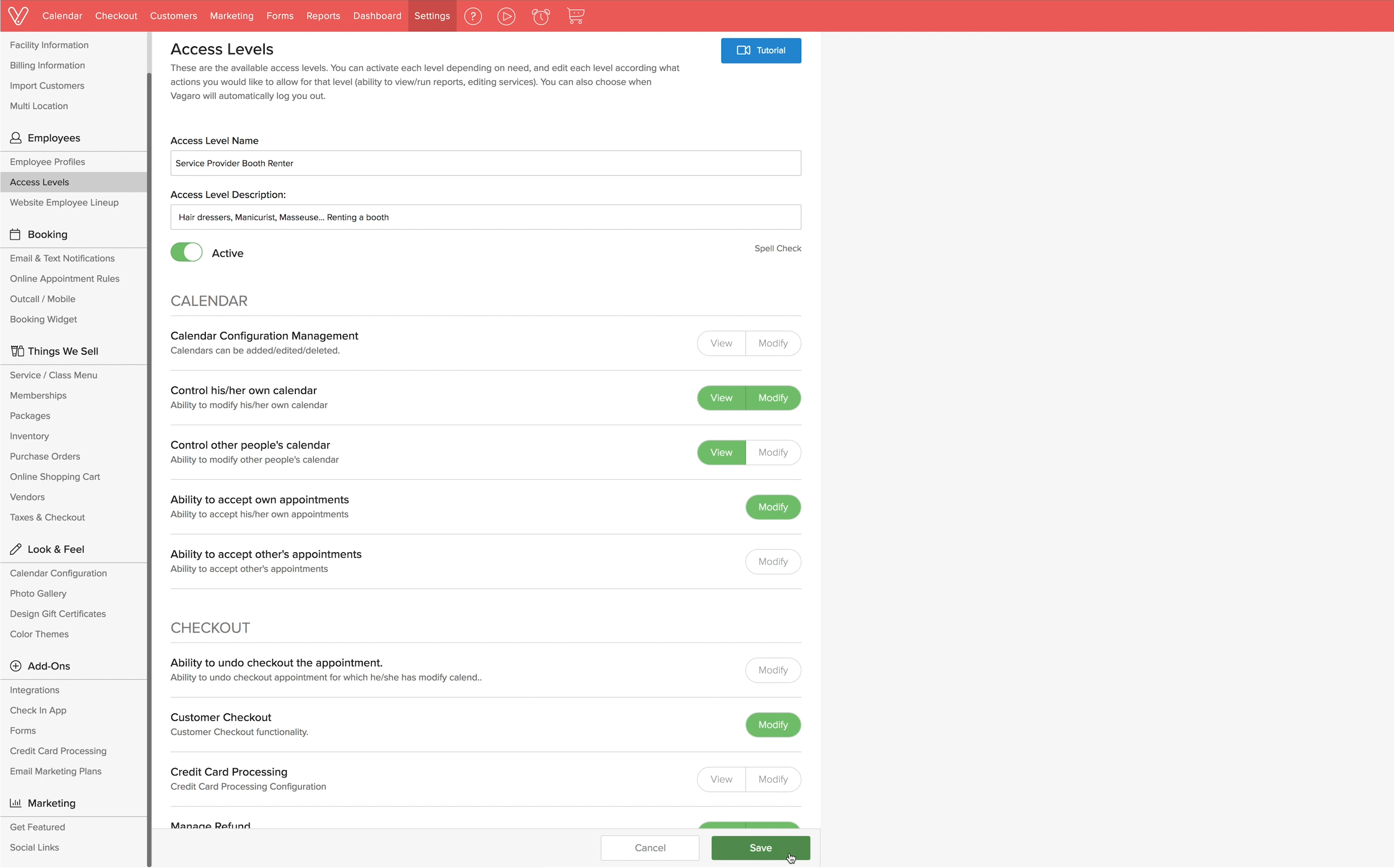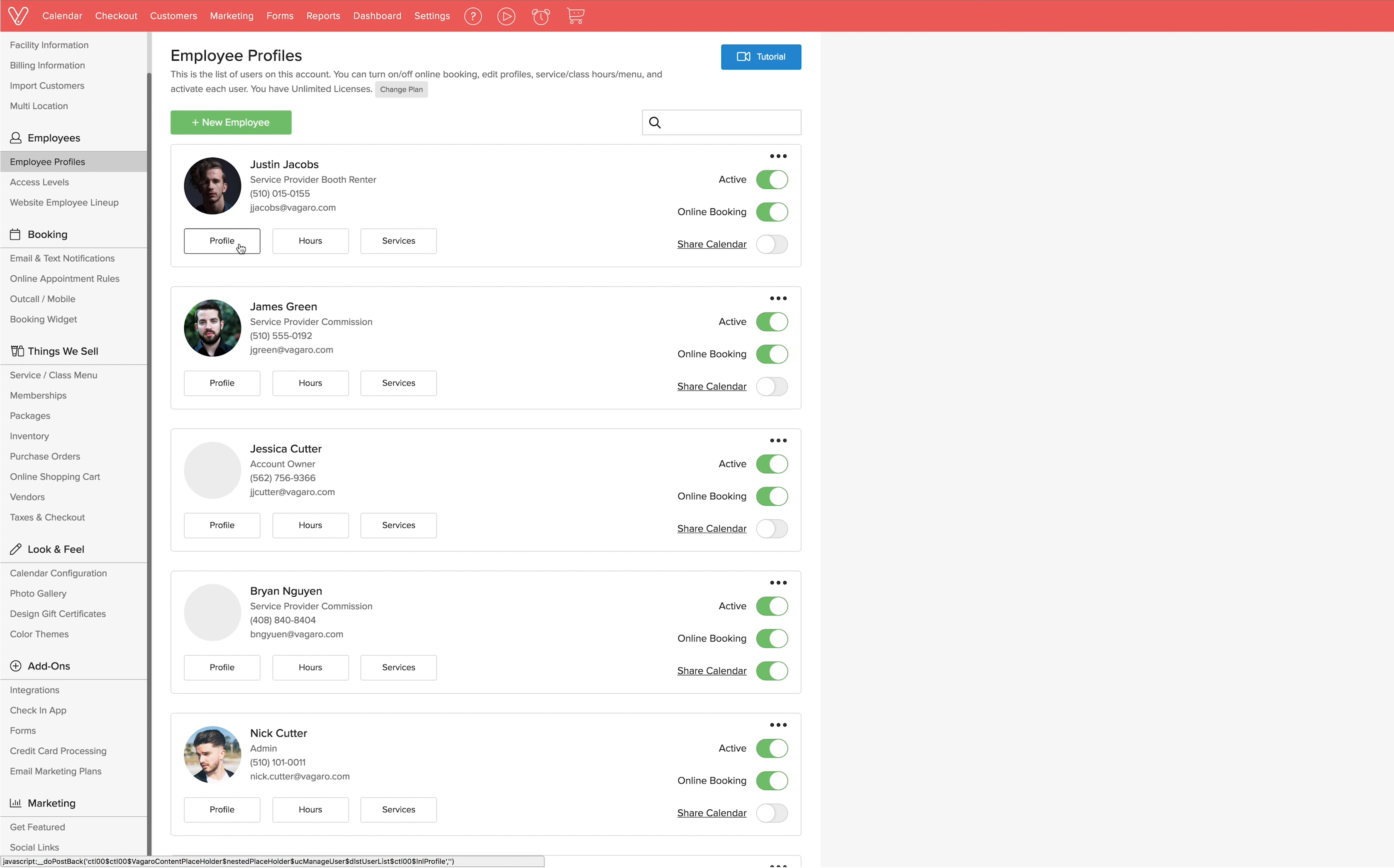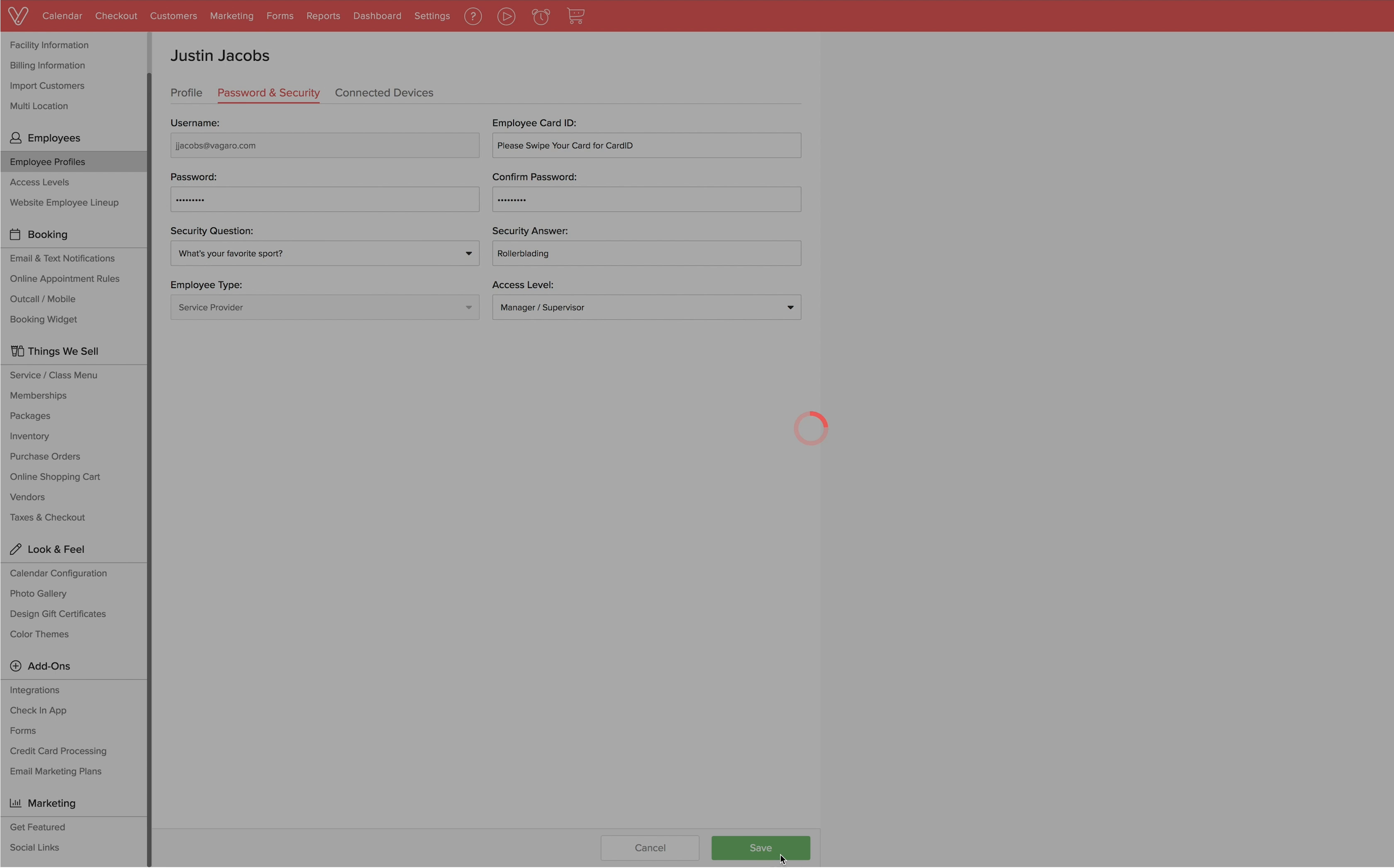Remember, when adding employees to the system, you will assign each one an access level. You can go back and change an employee's access level at any time. To do so, click on employee profiles on the left under employees and find the employee you want to change. Click profile under their picture and then click password and security. You will see access level with a drop down menu where you can make the change. Once done, remember to click save at the bottom. The change will take effect the next time the employee logs in.